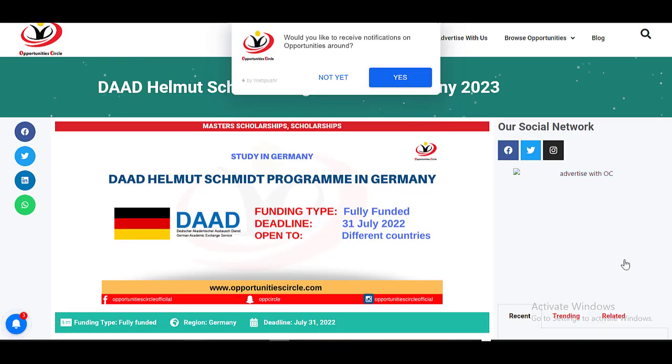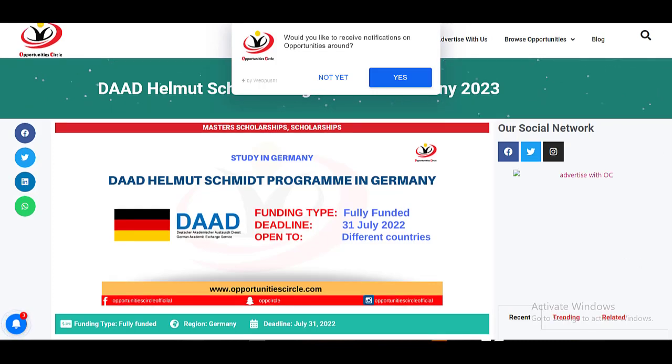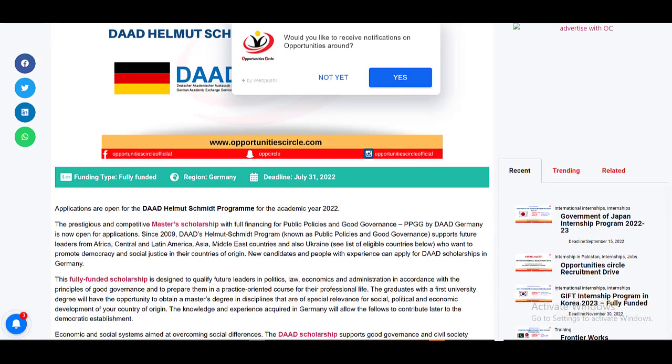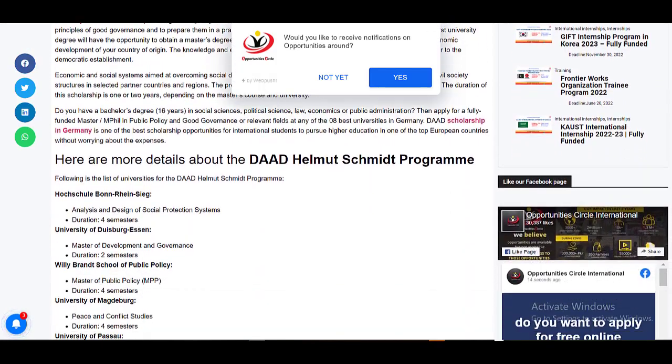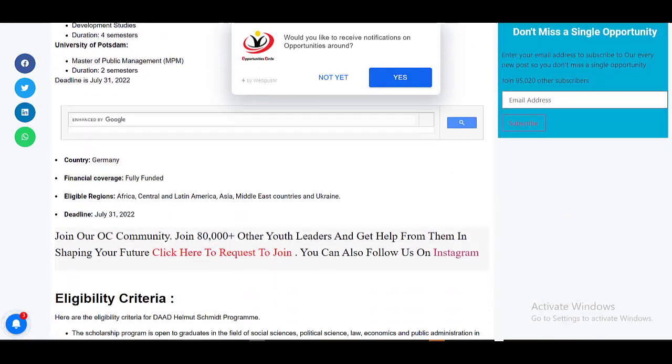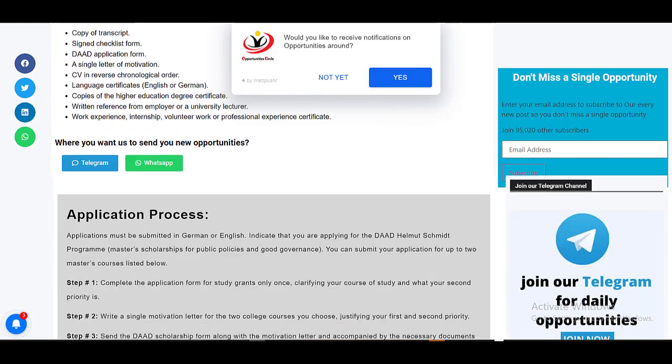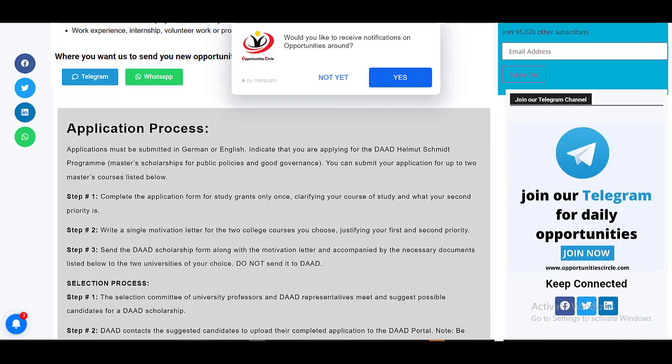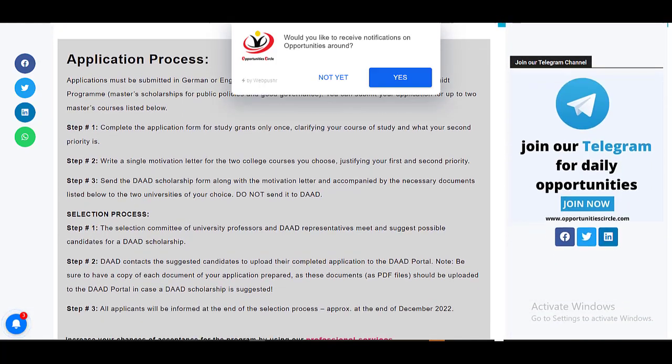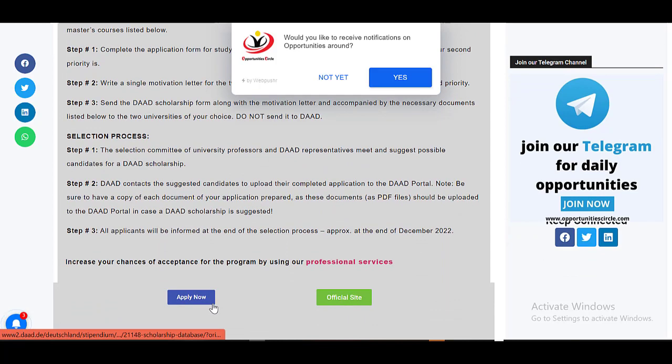To apply for this fully funded scholarship program in Germany, click on the link given in the description section of this video. It will take you to this webpage. Here you need to scroll down to go through all the details related to the scholarship program and proceed towards the application process section. And click on apply now to start your application.